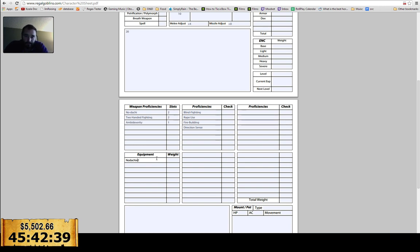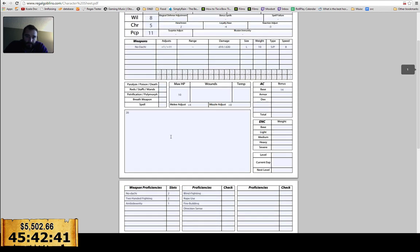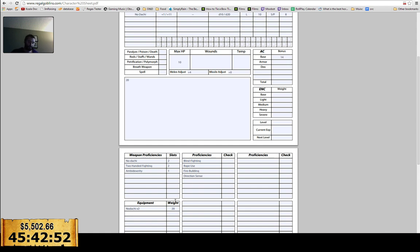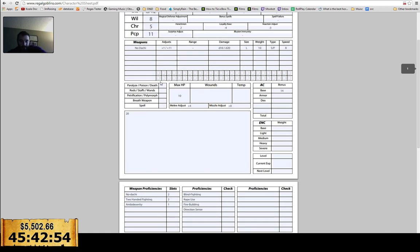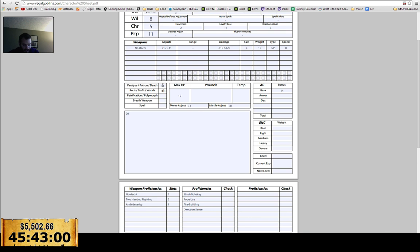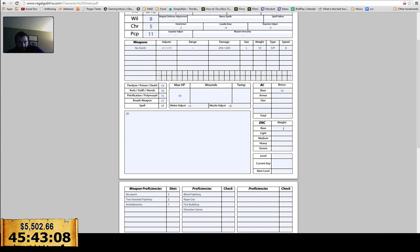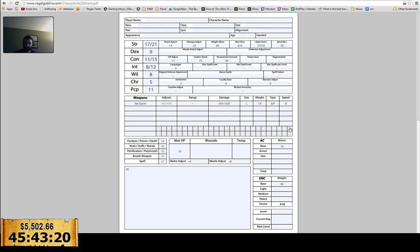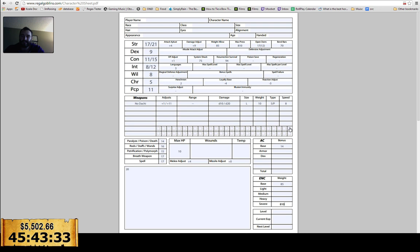I've got saves up if you want to write them down with me. 14, 16, 15, 17, 17. So how do you do encumbrance if the base is 85 and the max press is 810? I think you do encumbrance based off of your load, based off of the endurance or whatever. And then just if it ever comes up where you need to bust a max press. Your movement and your combat penalties based on your low encumbrance.